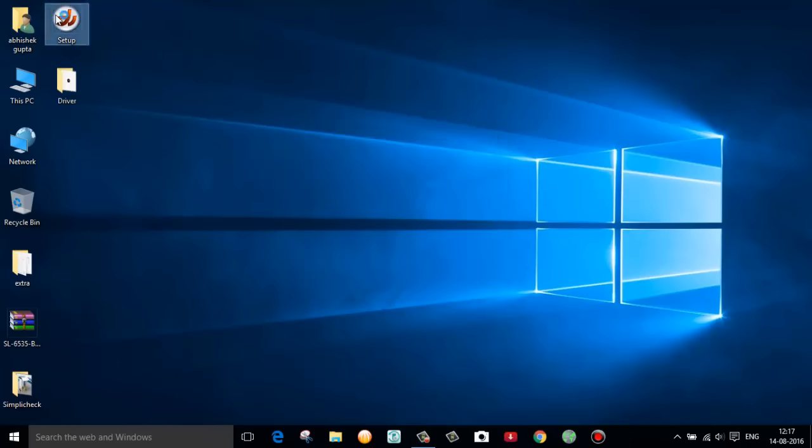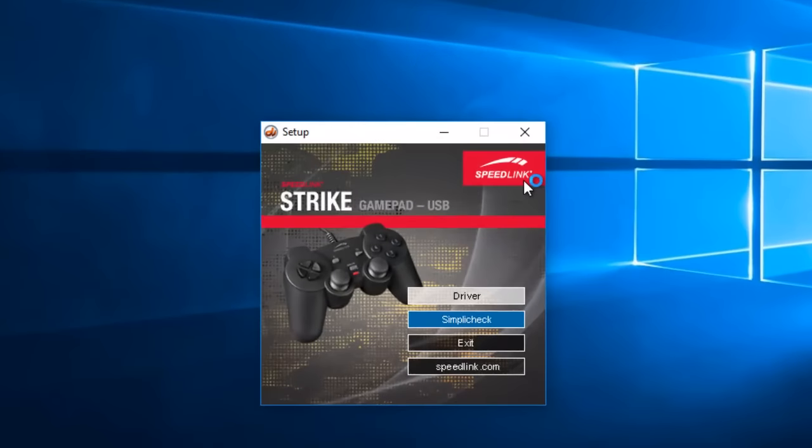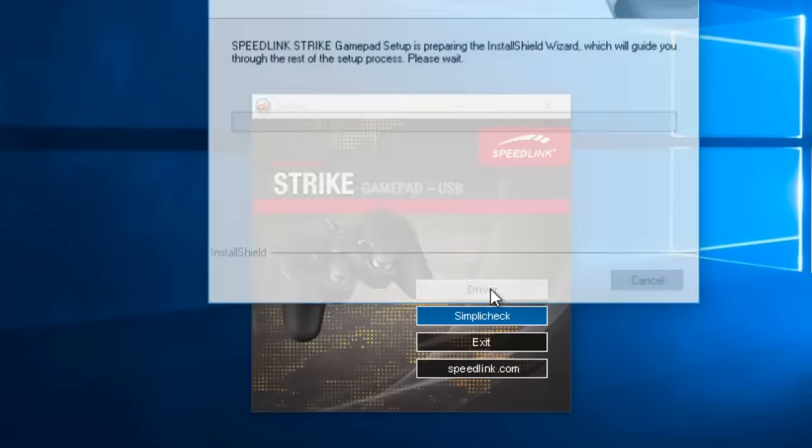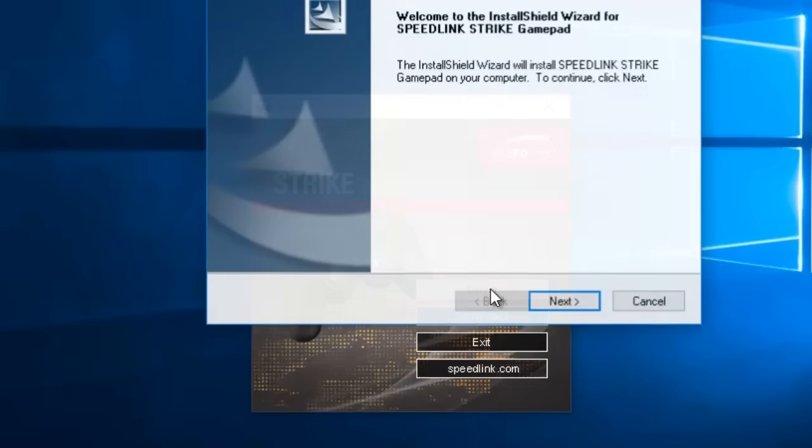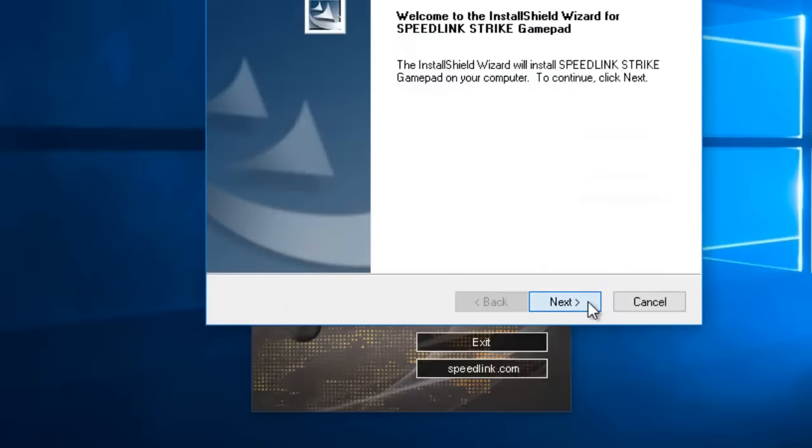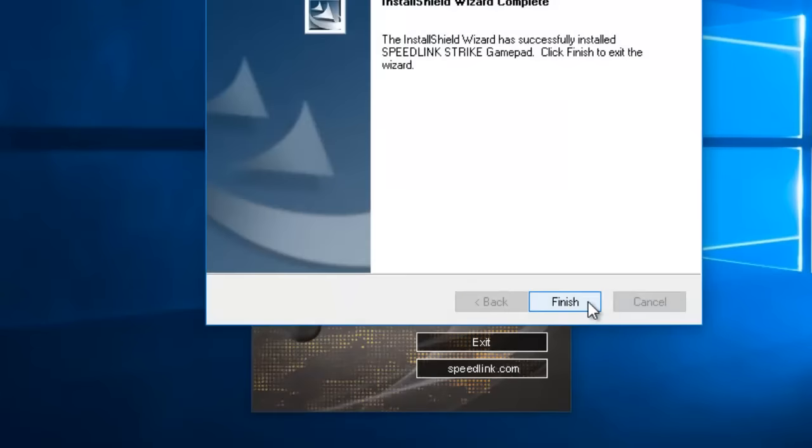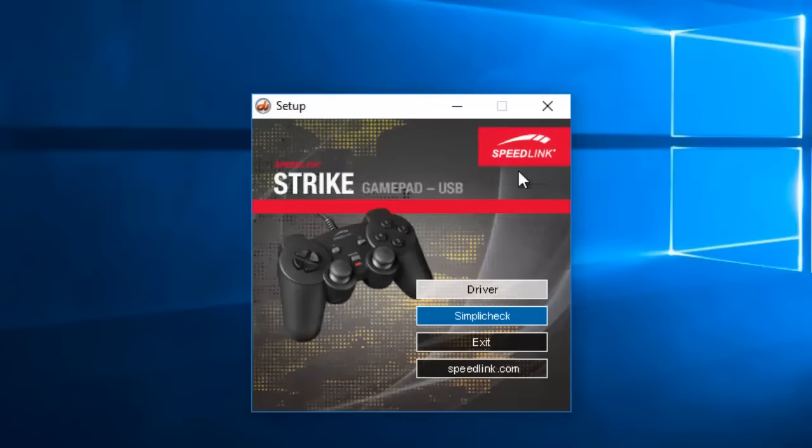Double click this setup and click on driver to install this driver software. Click on next, finish and exit.